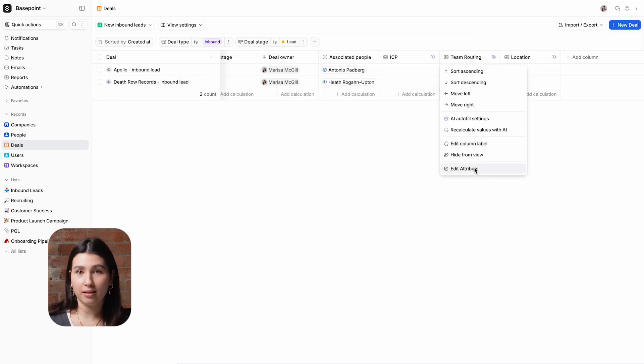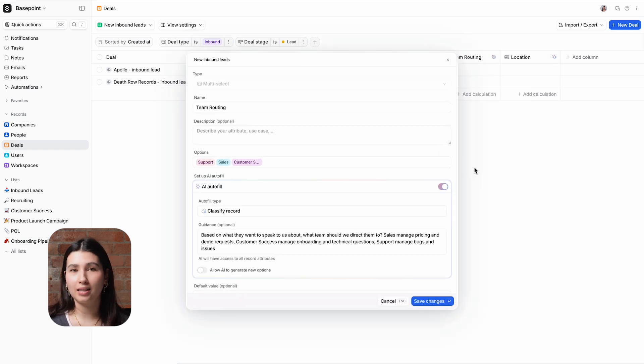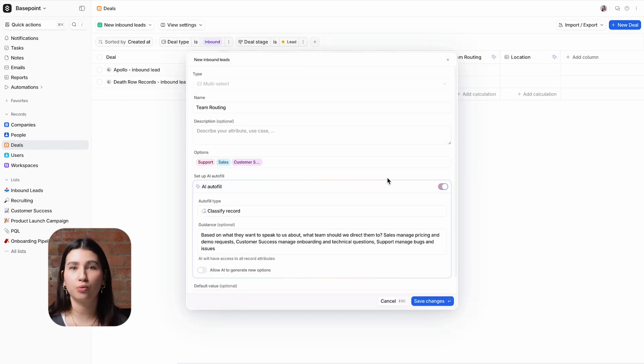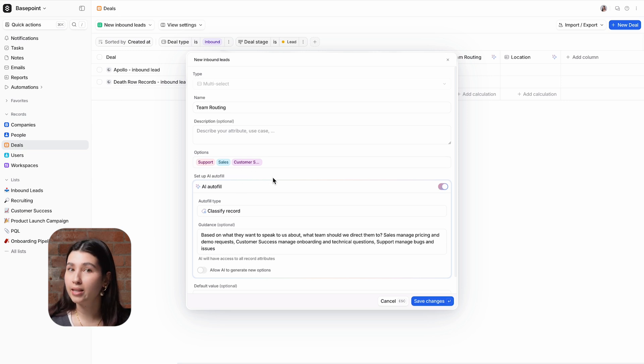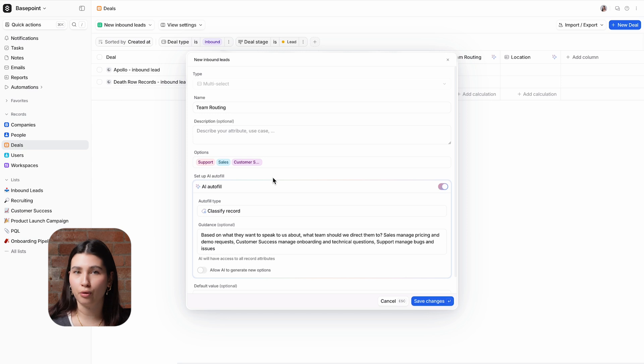We also have an example of the classify record AI attribute which reviews an entire record and categorizes it using tags. For this attribute we're routing the lead to the relevant team based off of what they want to discuss.